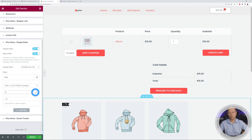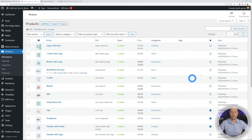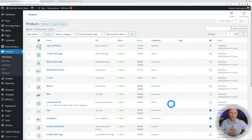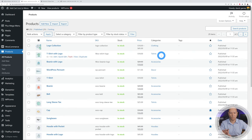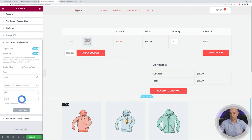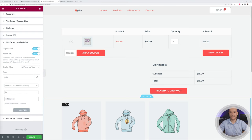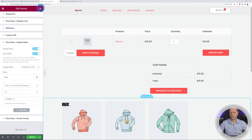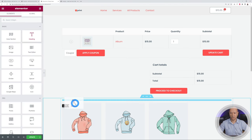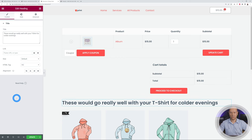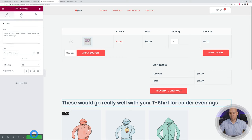With In Cart Product Category, you can select "is" or "isn't" to include or exclude a certain category. Our product section has categories like Clothing, T-Shirts, Accessories, Decor, and so on. Let's say if someone adds a T-shirt to the shopping cart, we want to display a specific message. We set the rule to "is" and select T-Shirt, then add a heading with a message like: "This would go really well with your T-shirt for colder evenings."